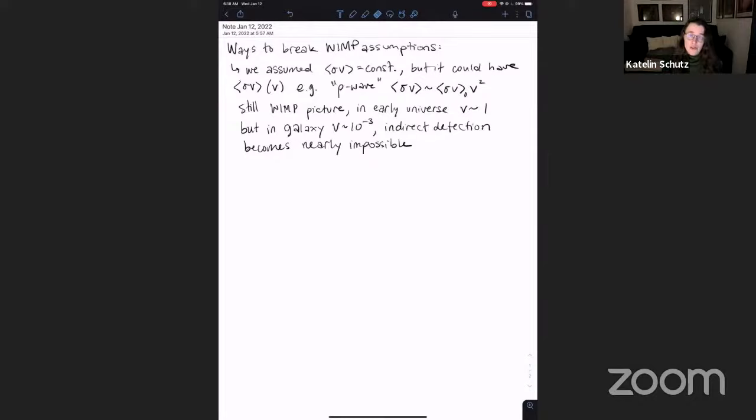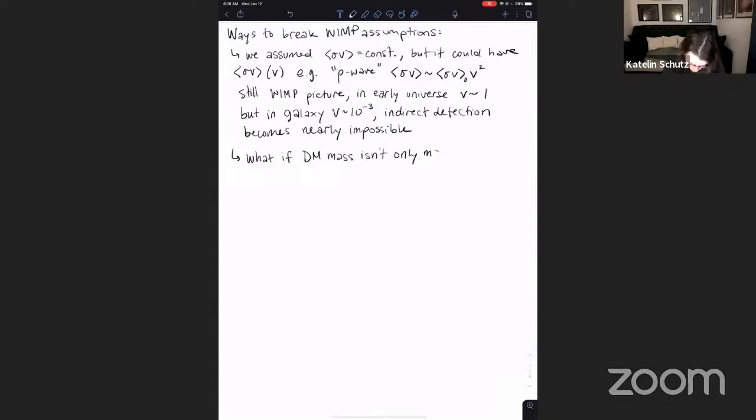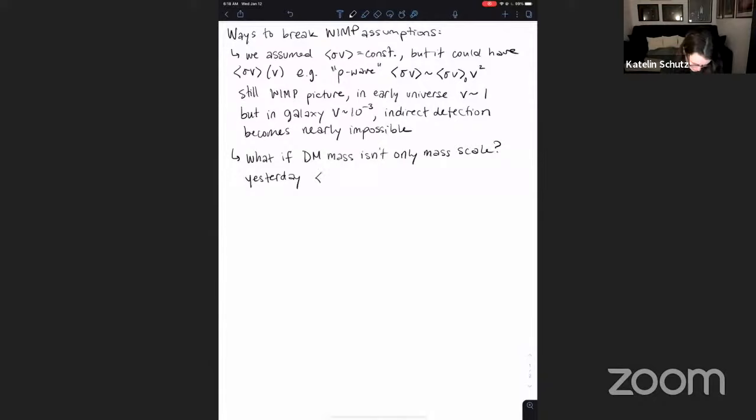This is a major loophole: you can keep everything the same as in the WIMP story but make the dark matter nearly undetectable. The existing indirect detection constraints only apply to the s-wave (constant cross section) case; p-wave would require leaps and bounds of improvement in sensitivity.